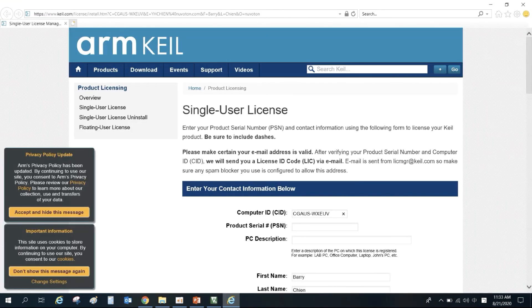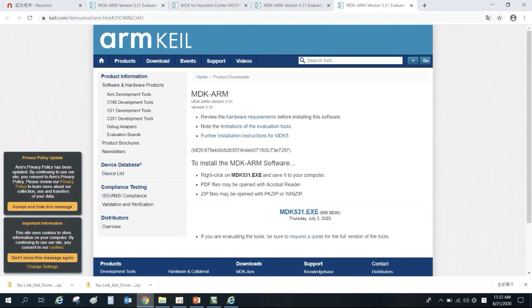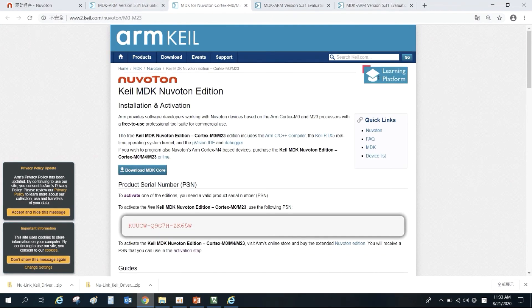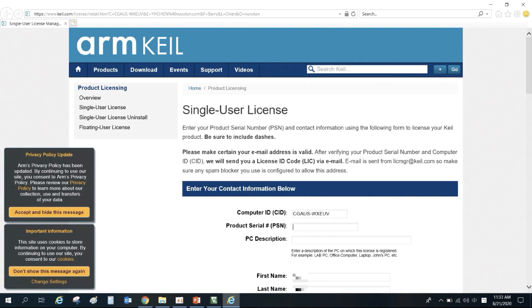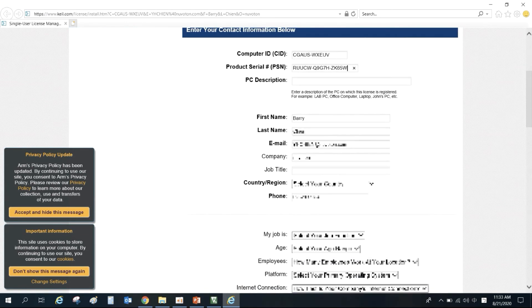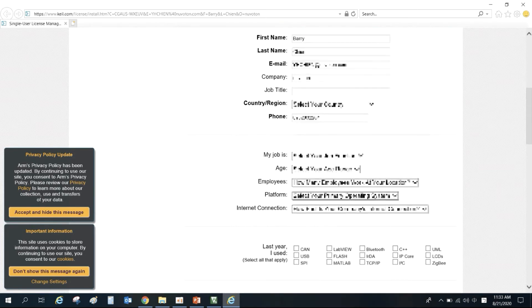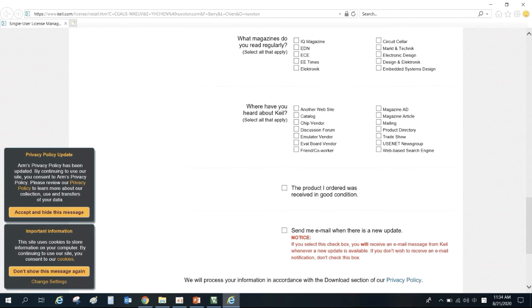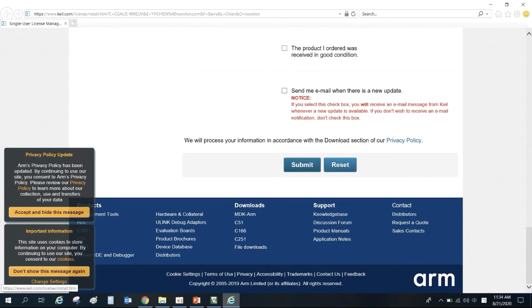Then, return to the KEIL website. Copy the product series number of the Nuvoton Edition and fill it into the product series number. Then, fill in the contact information and click Submit.